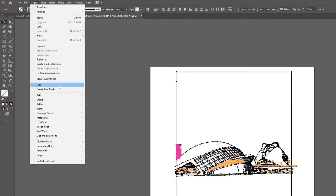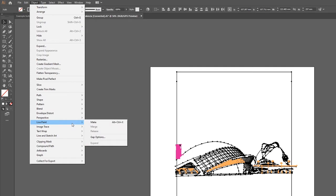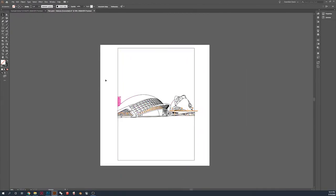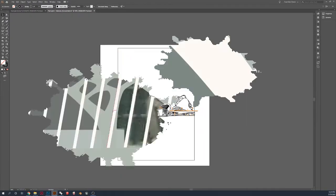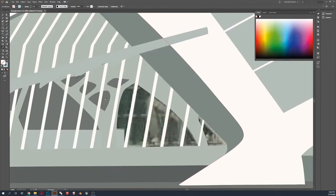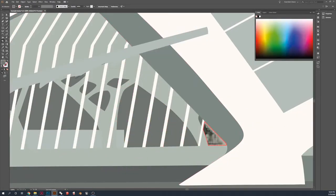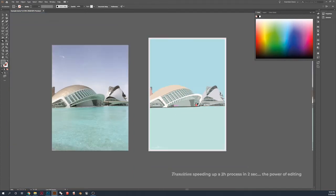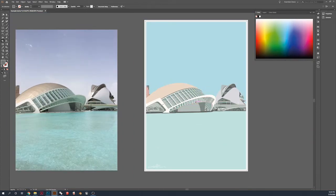Now, this is the most important step. What you want to do is click live paint and then make. Once that is done, you're able to start coloring. As soon as there's a box that's enclosed, you can put some paint in it.